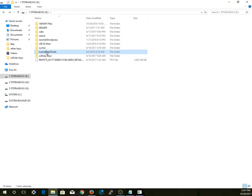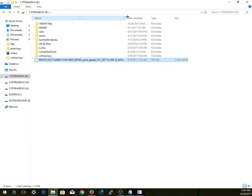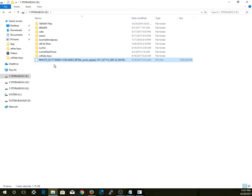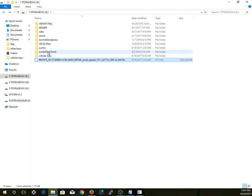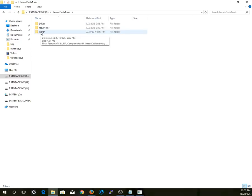Once you have extracted the files, you should have these files right here: the Lumia flash tools and a firmware to be flashed on your Lumia 640. We have to do this first to downgrade it and to de-brand it.